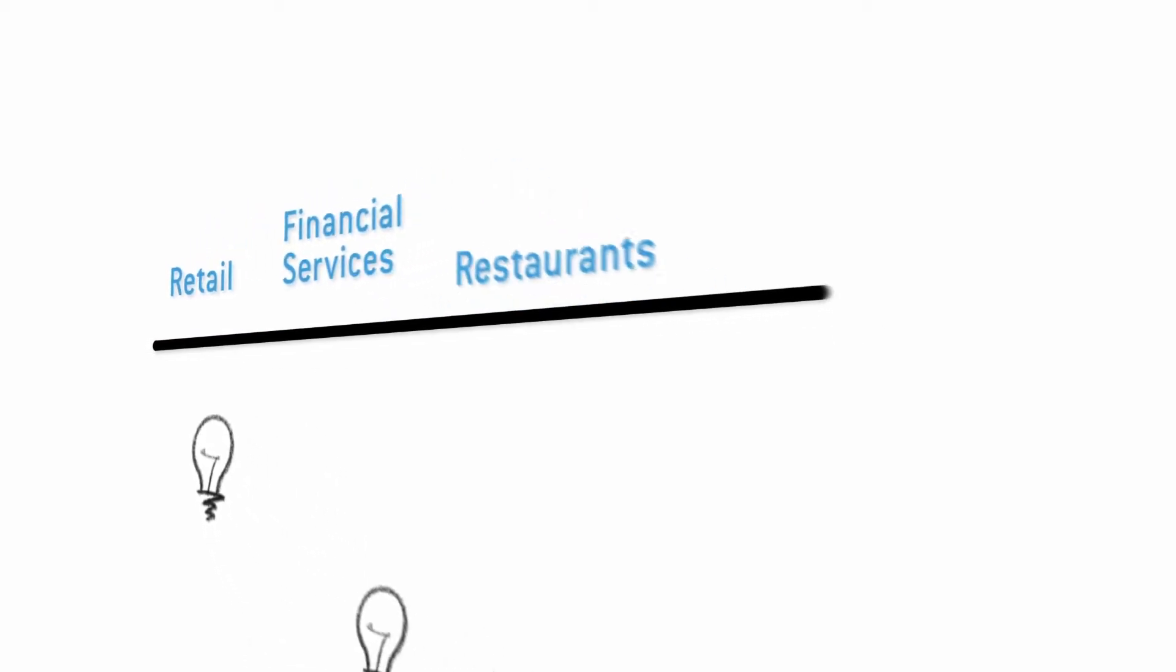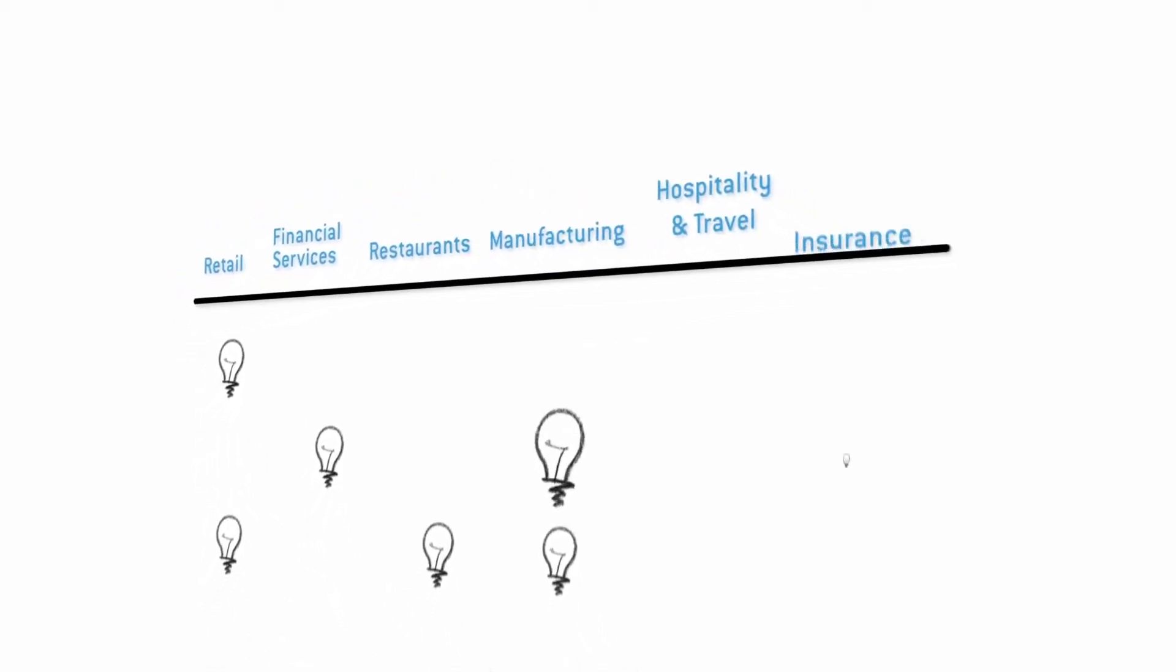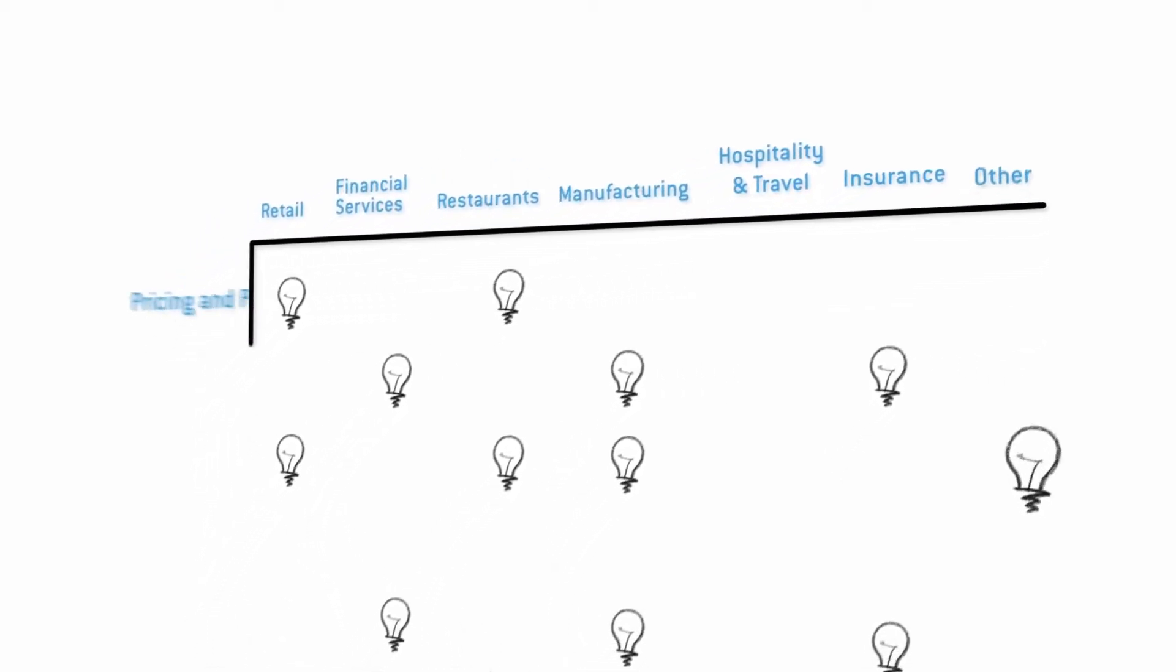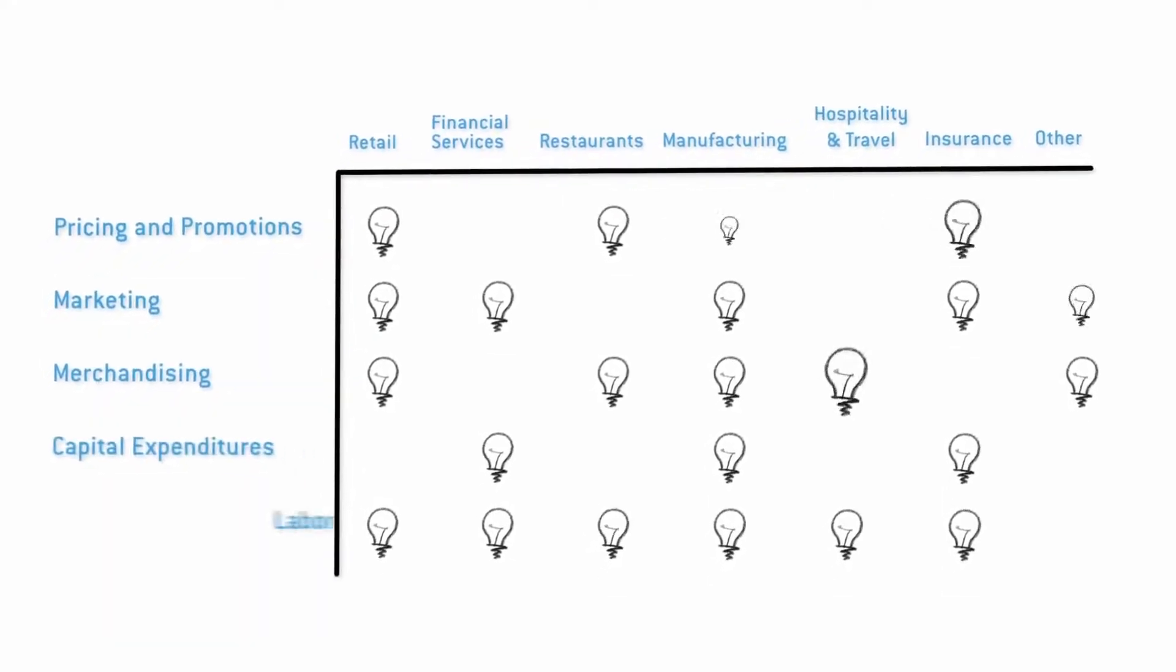Whether you work in retail, financial services, restaurants, manufacturing, hospitality and travel, insurance or another industry, you make many important decisions across your organization.